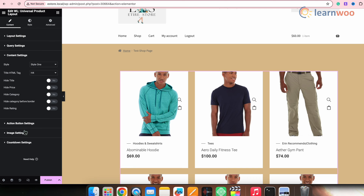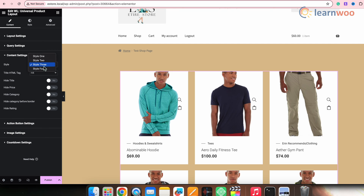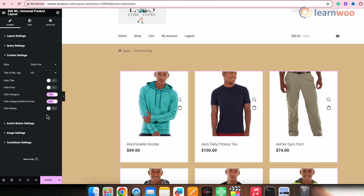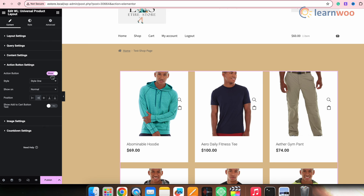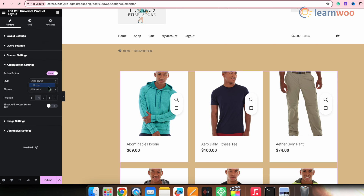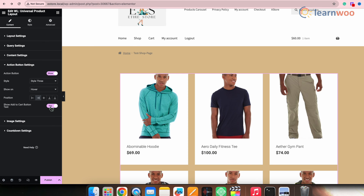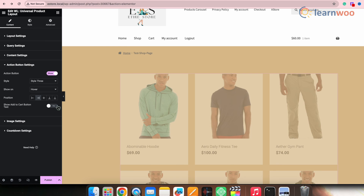Moving on, we'll get the Content Settings. First, select the style — you'll get around four styles like Style 1, Style 2, Style 3. They don't have much difference, so I'll go with Style 1. Next, select the title HTML tag — I'll keep it at h5. From here, toggle these buttons to hide the respective content in the product box. I'll hide the category and the category border. For the action button settings, toggle to show on, then select its style — I'll select Style 3. Select show on normal or hover — let's select hover. Then select the position of the action button. I'll not show the add to cart button text since we don't need it in the store.